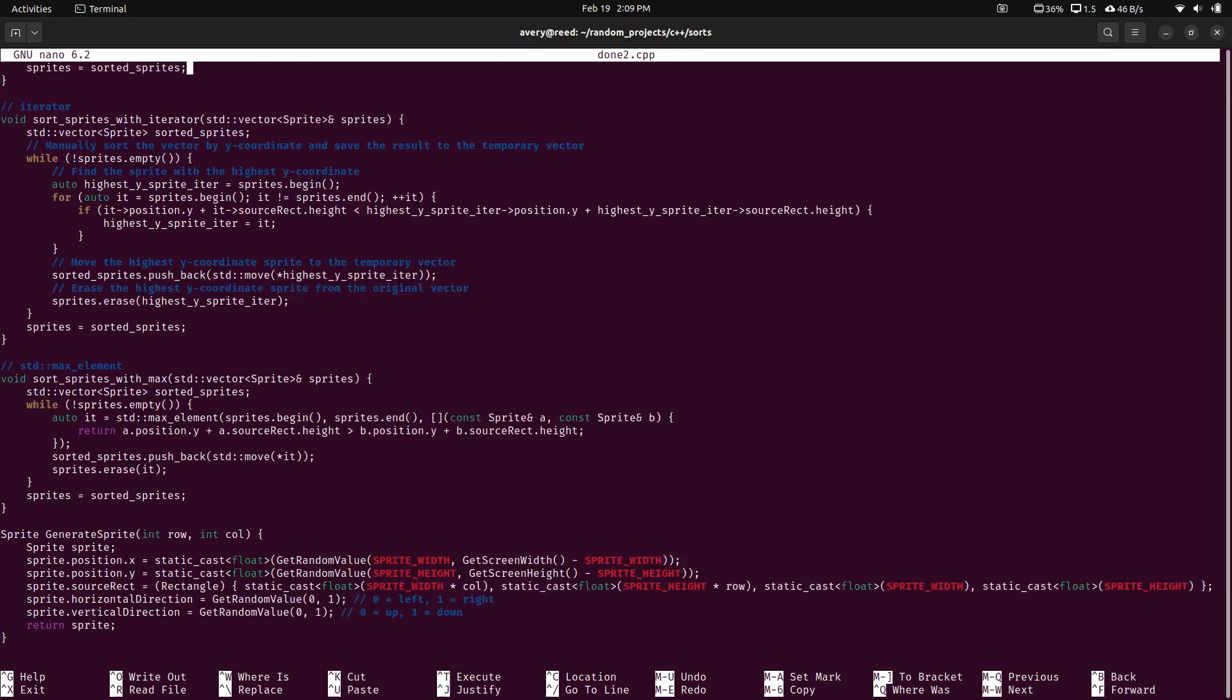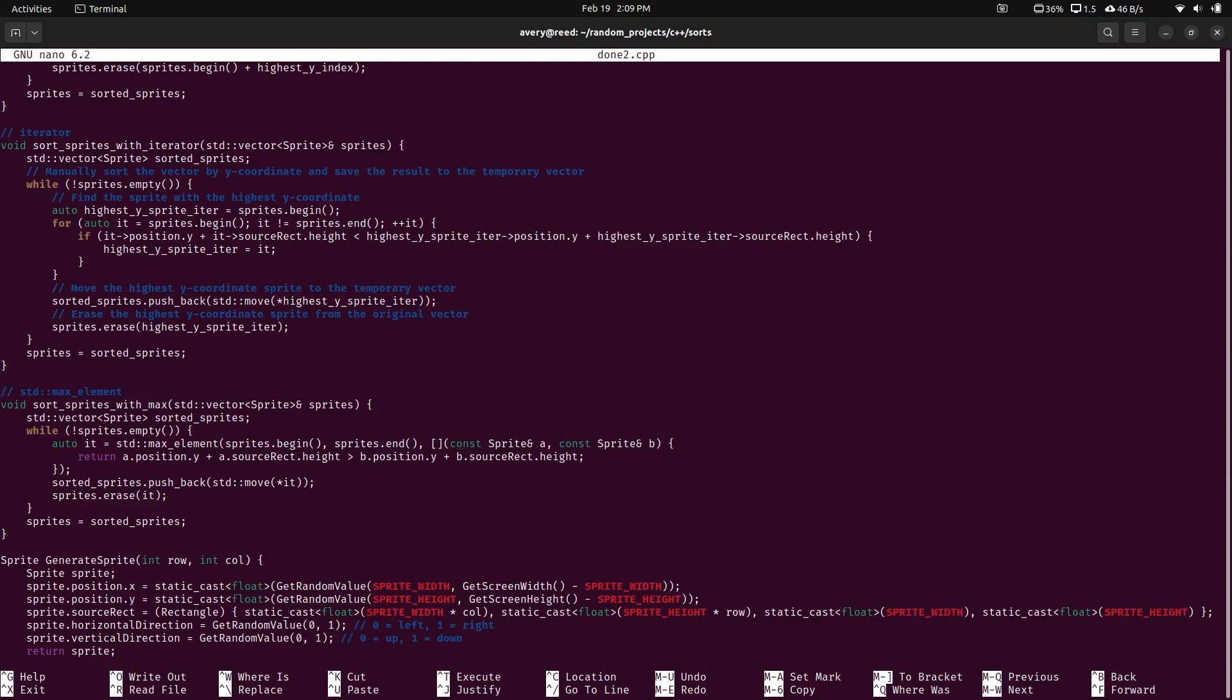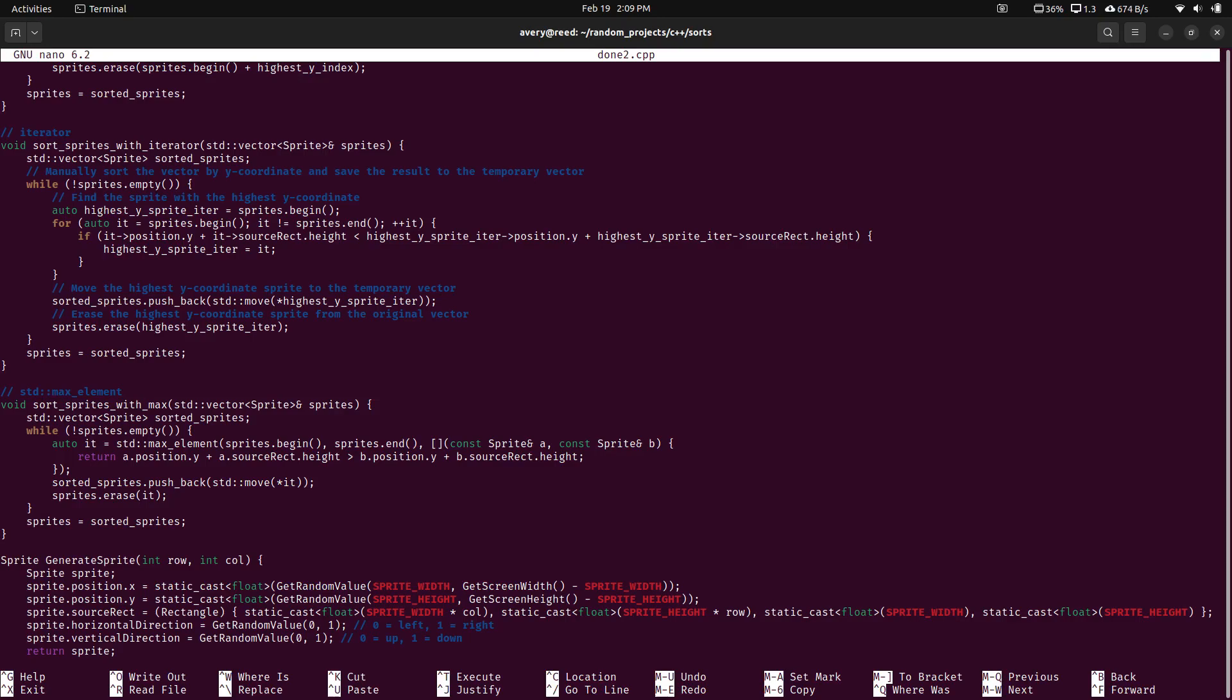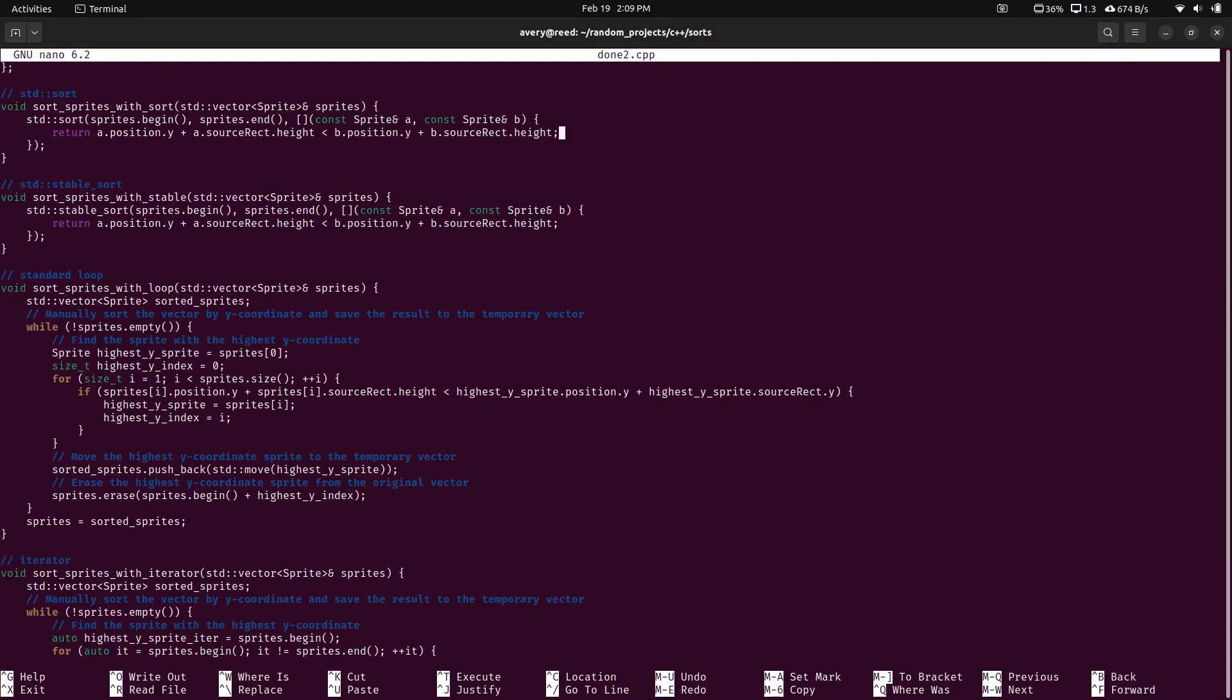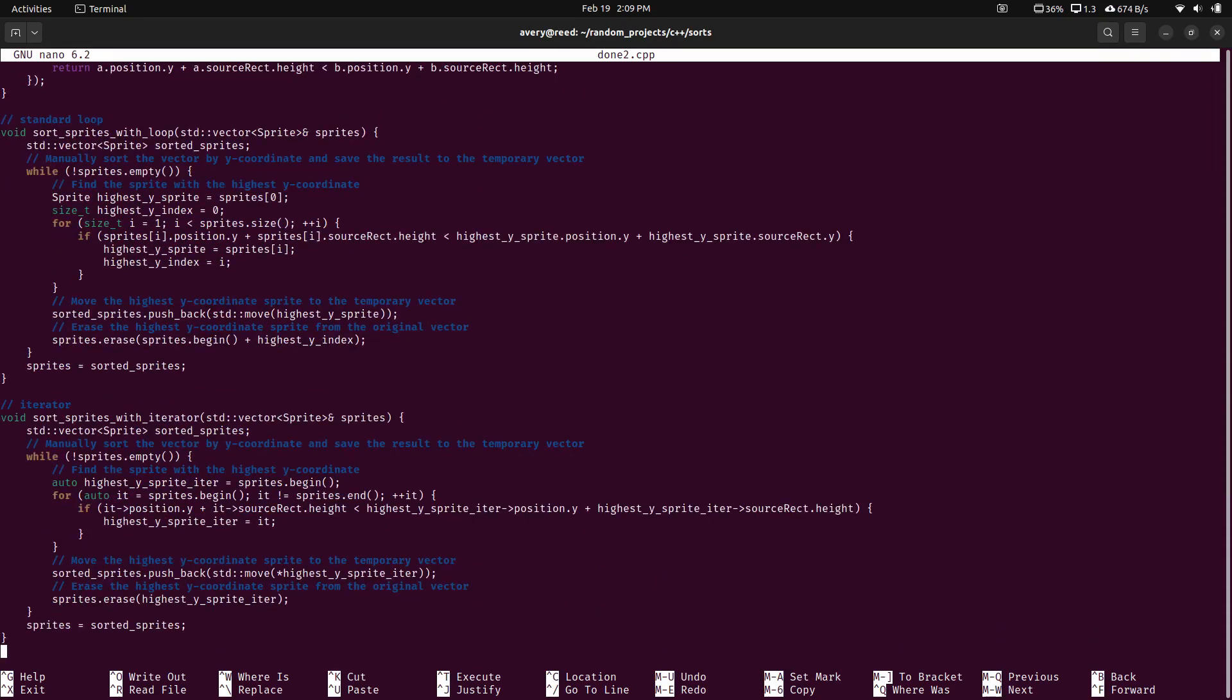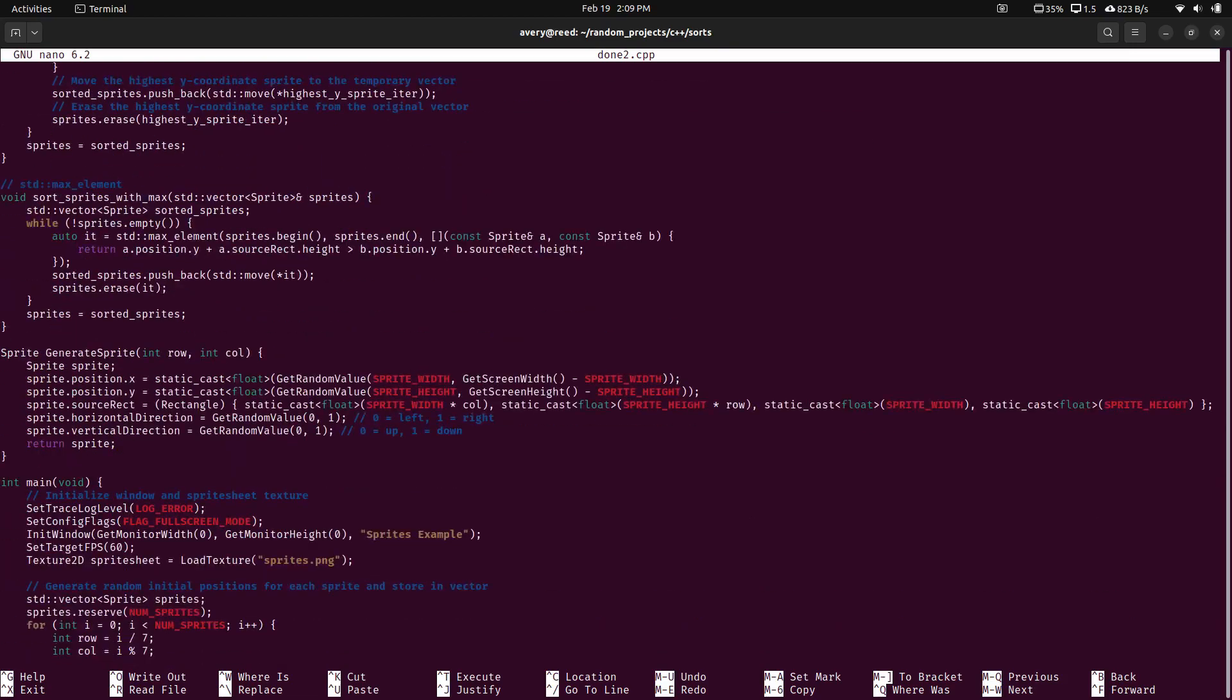But one thing to note. That for the loop, the iterator, and the max element. I may be wrong about the max element and how I did it. But in these ones, I had a sorted sprites that were being returned. So basically, it wasn't actually affecting the original vector. It was affecting a new vector. And I was just having that one replace the original one.